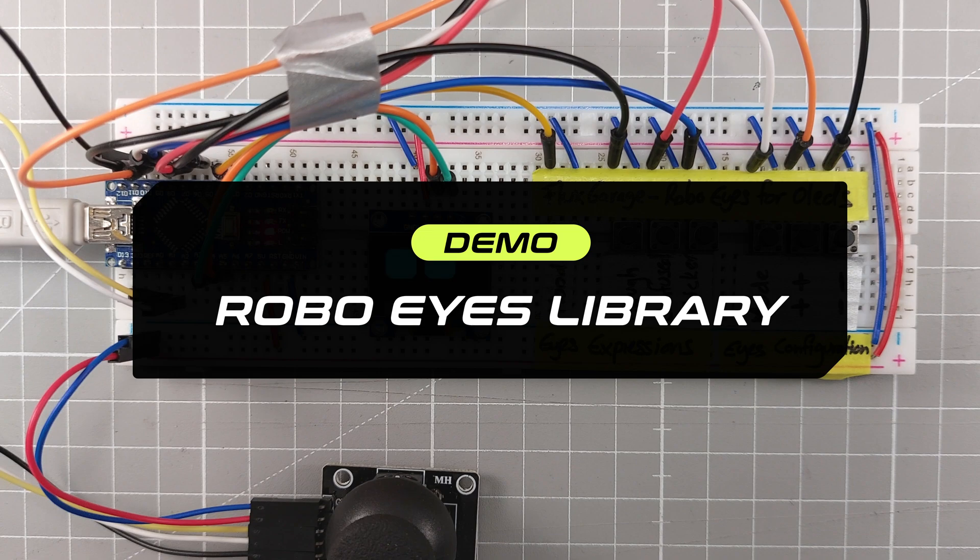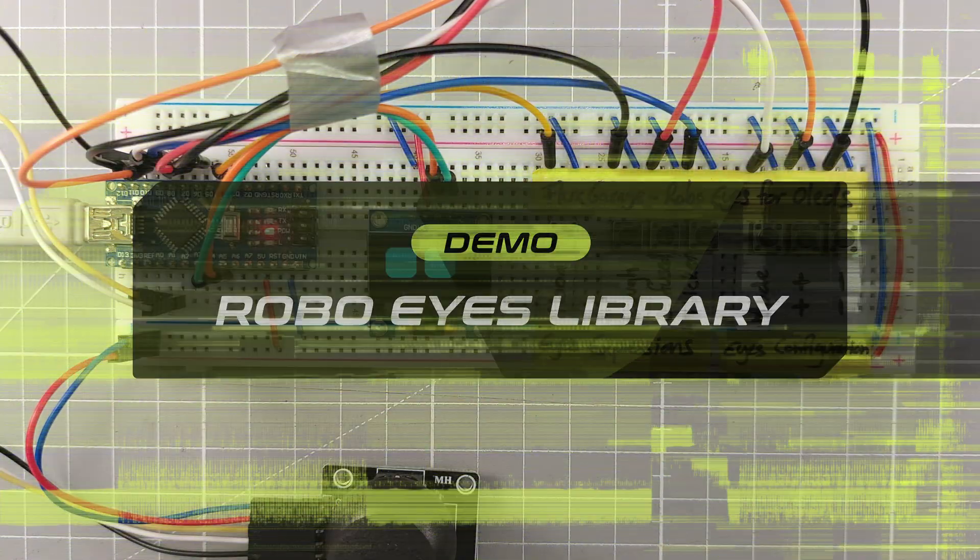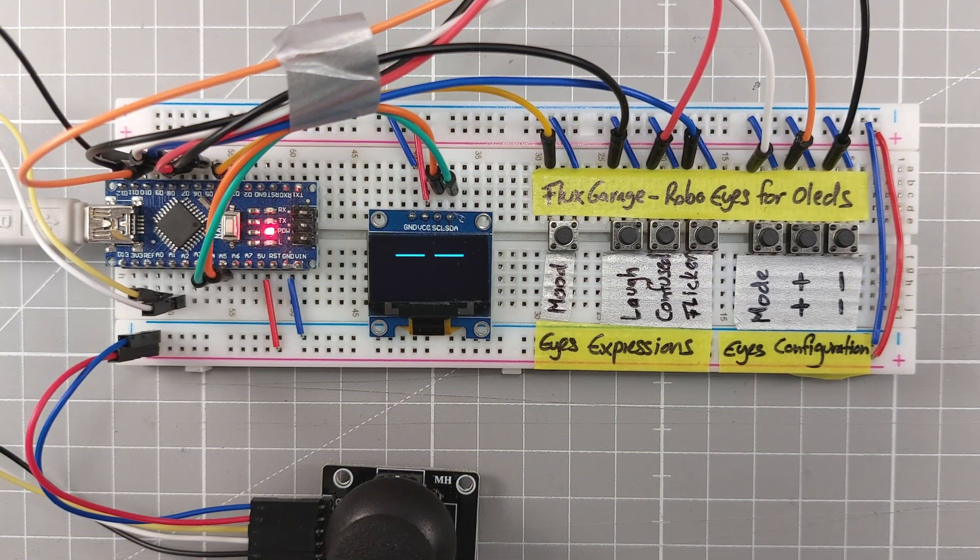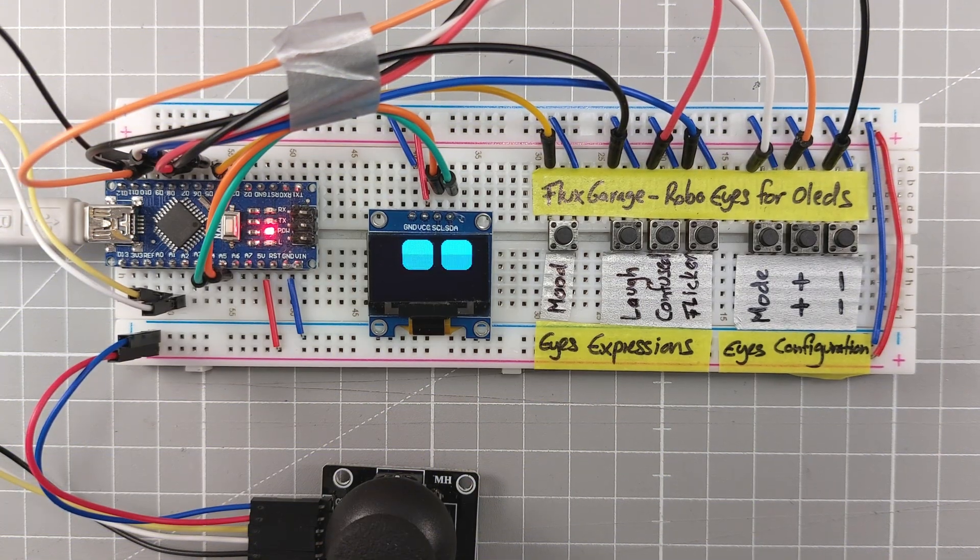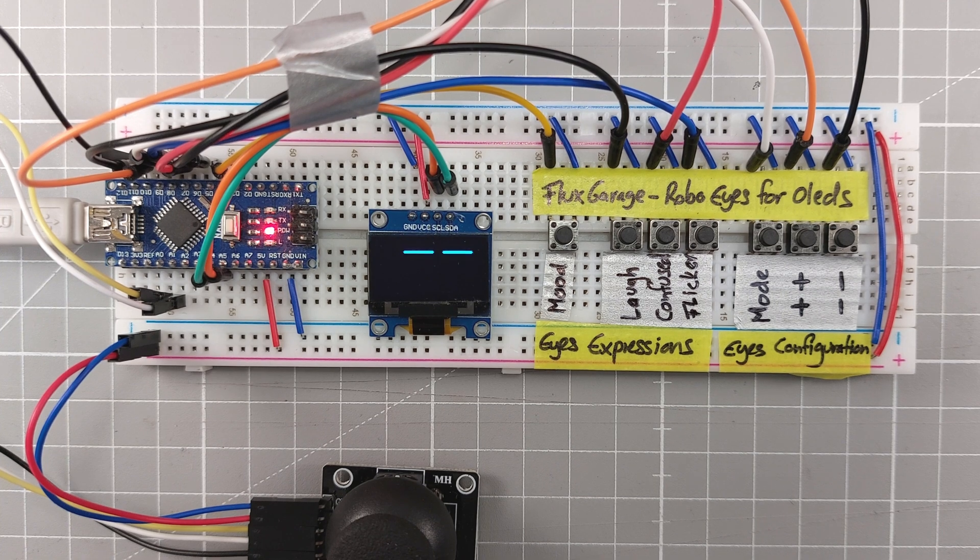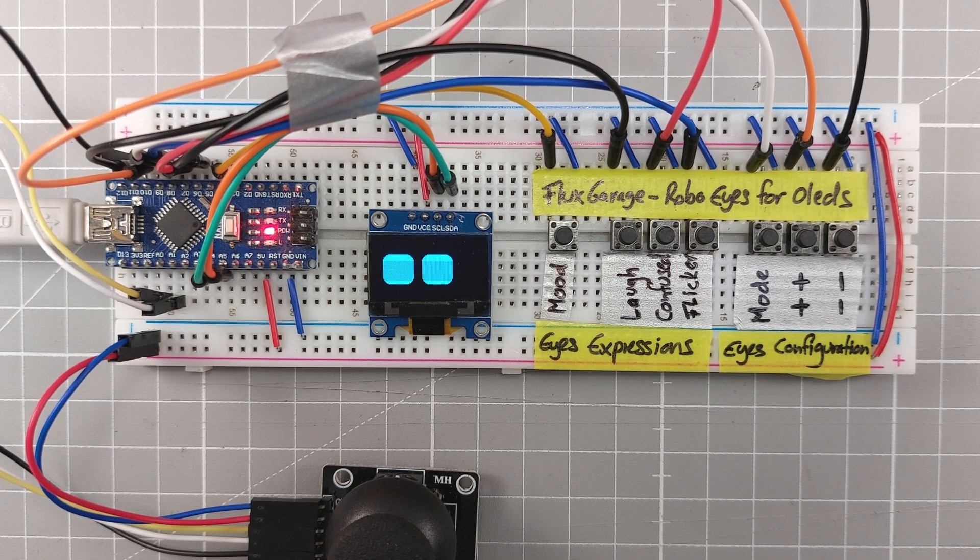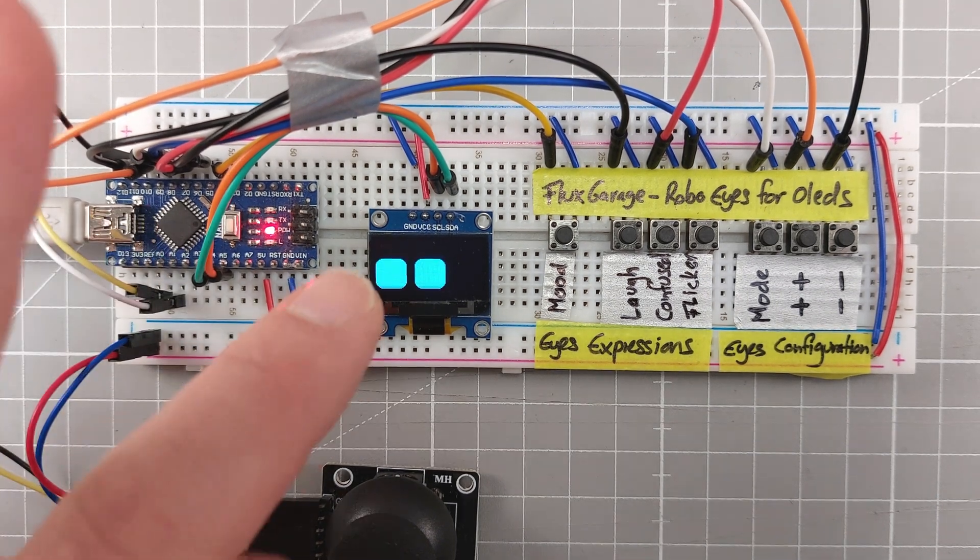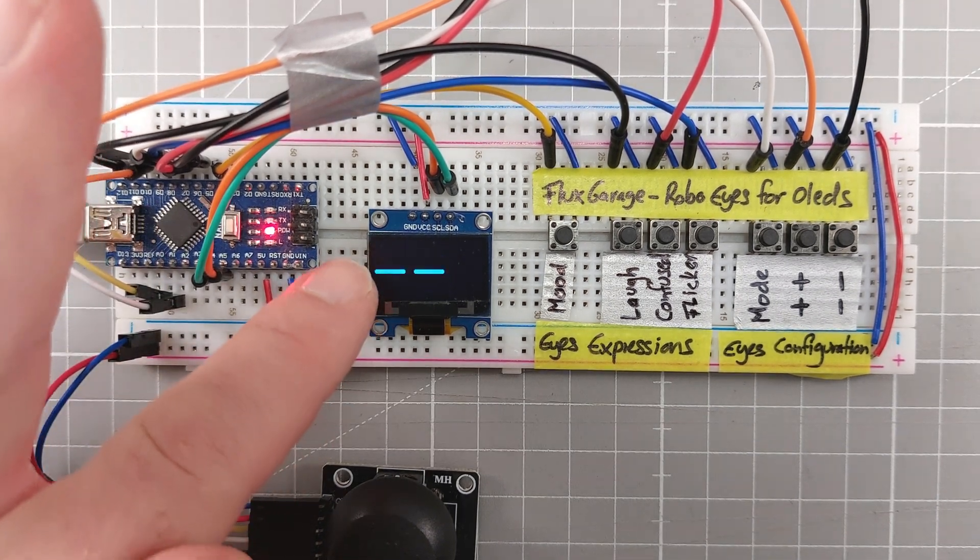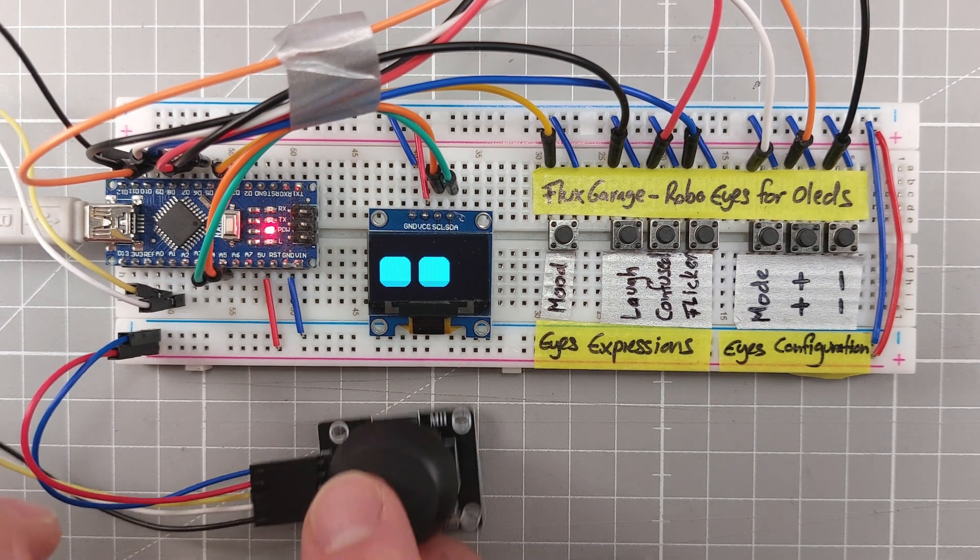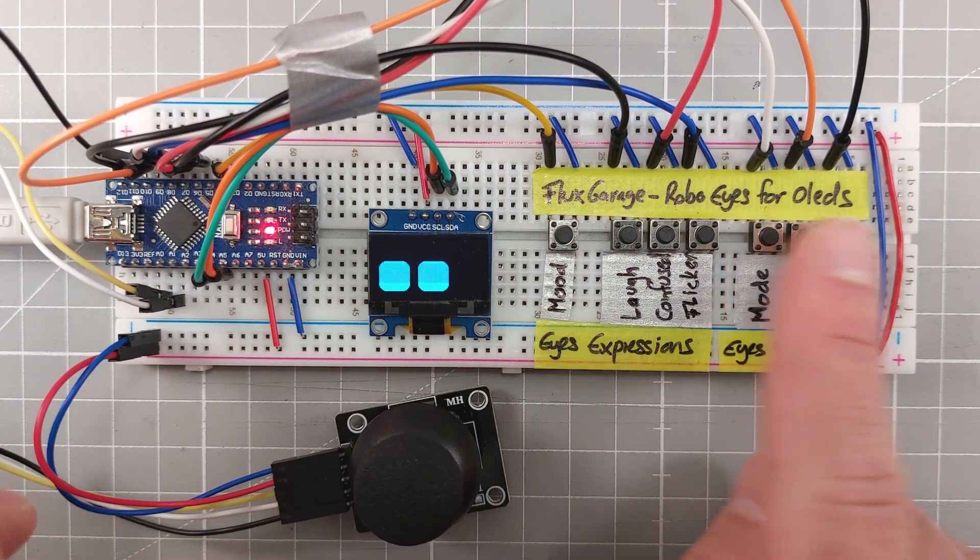Let's have a look at it. Okay, so this is a simple test circuit to show the current features of the RoboEyes library. There is an Arduino Nano, a small OLED display, a joystick and some buttons.